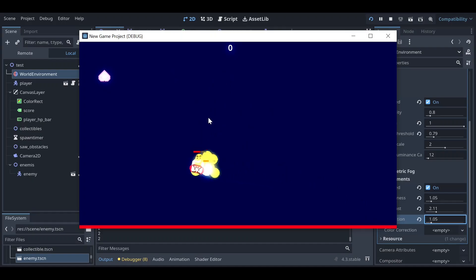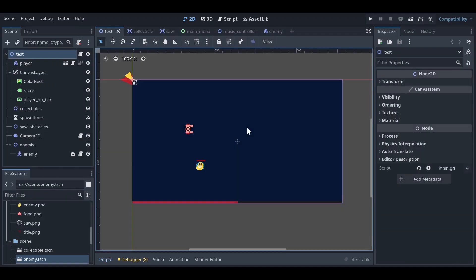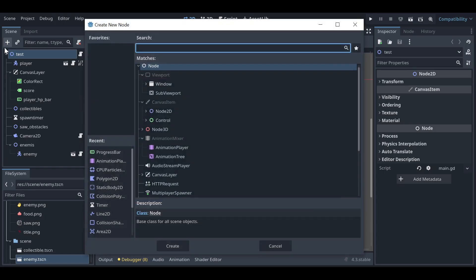Hey guys, welcome back to my YouTube video. Today I'm going to show you how you can add glow and bloom to your game in Godot 4.3 or 4 plus.